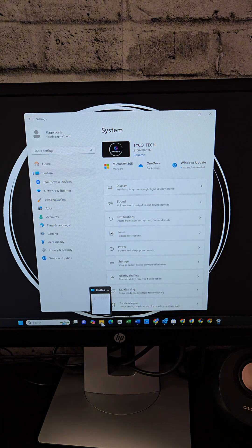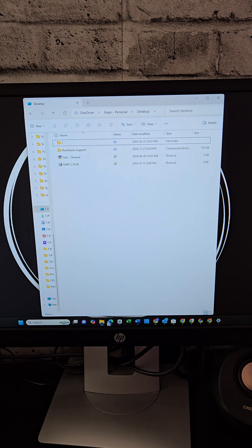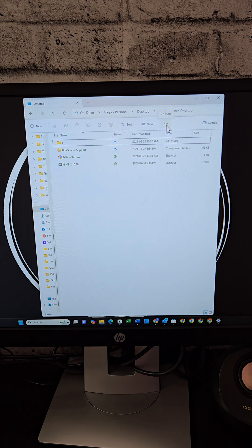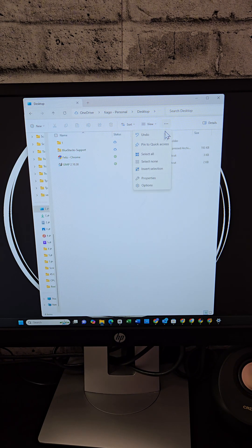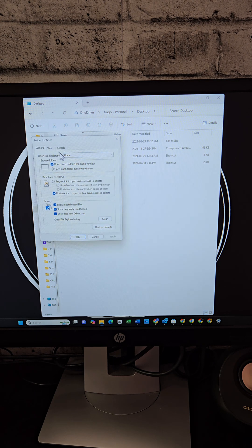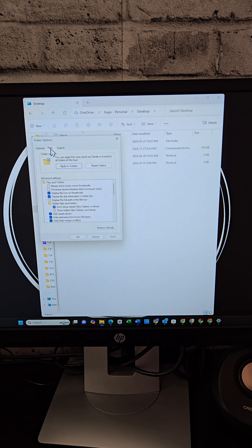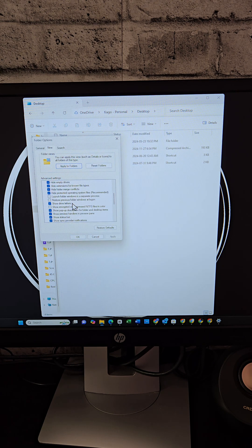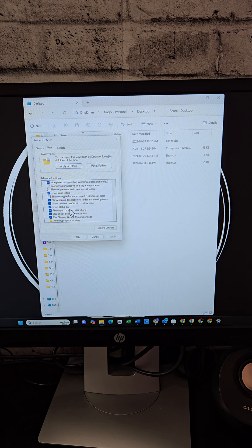For file explorer ads, open the file explorer and then click three dot menu, go to options, then click on the view tab and uncheck show sync provider notifications. By following these steps,